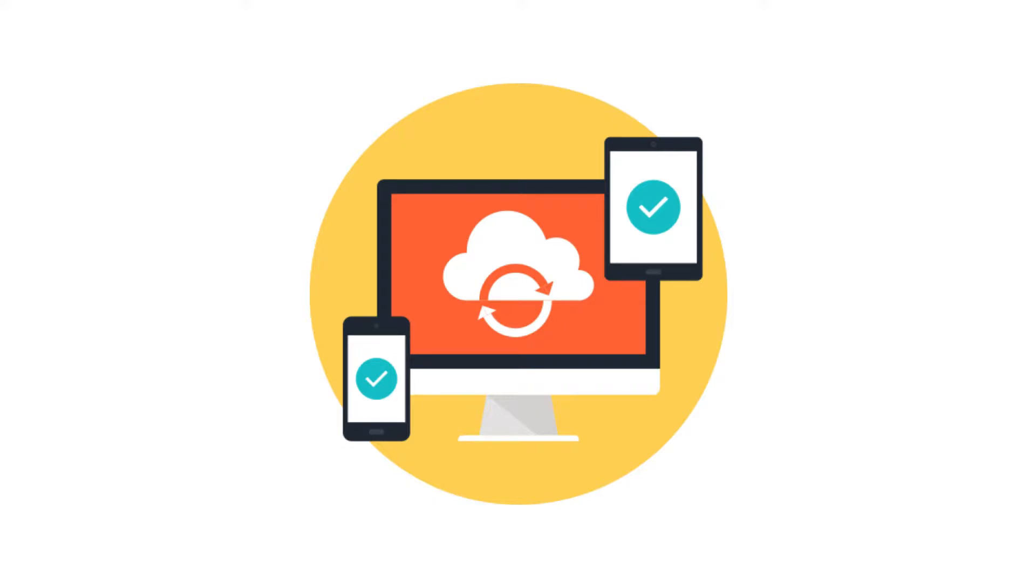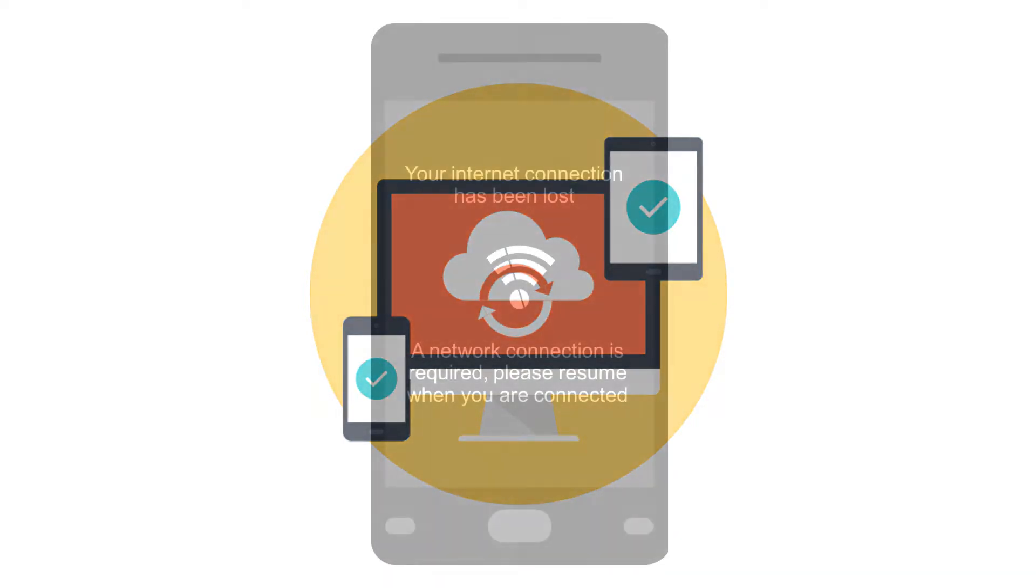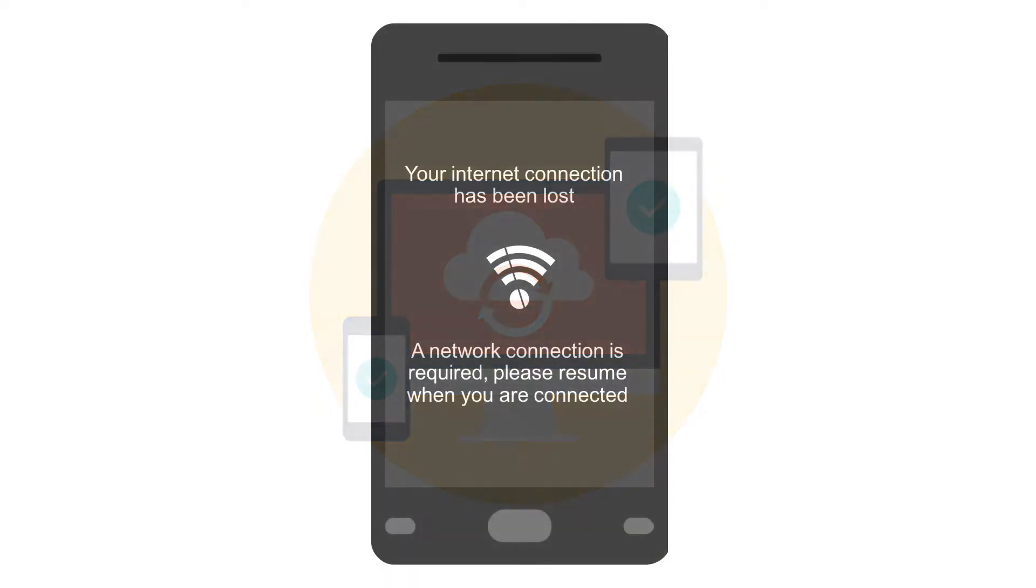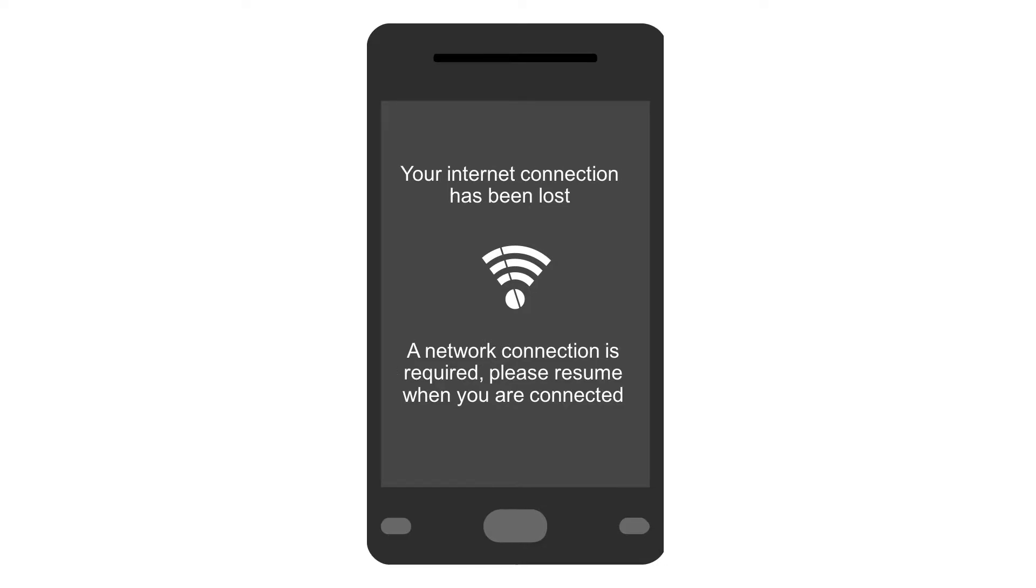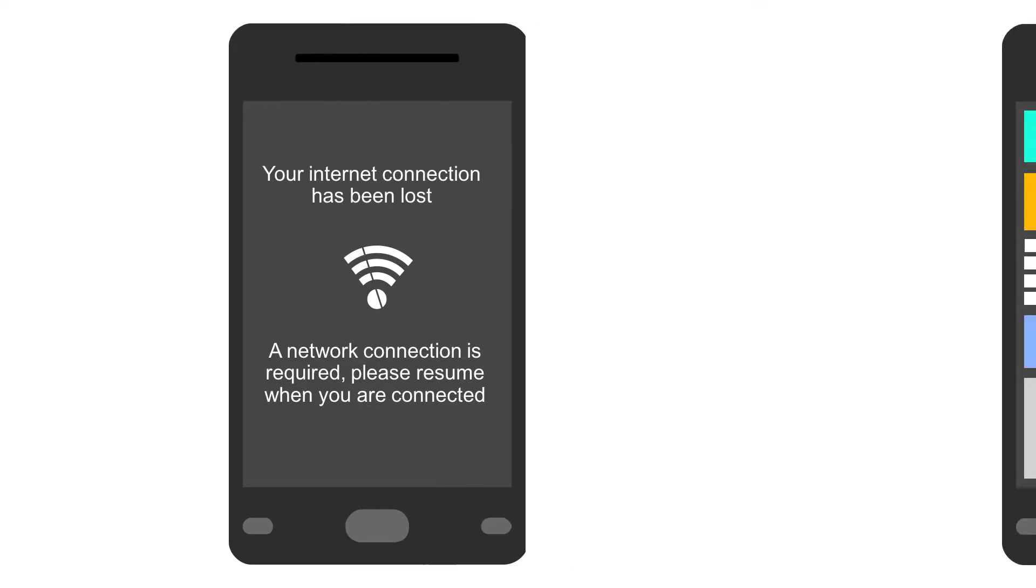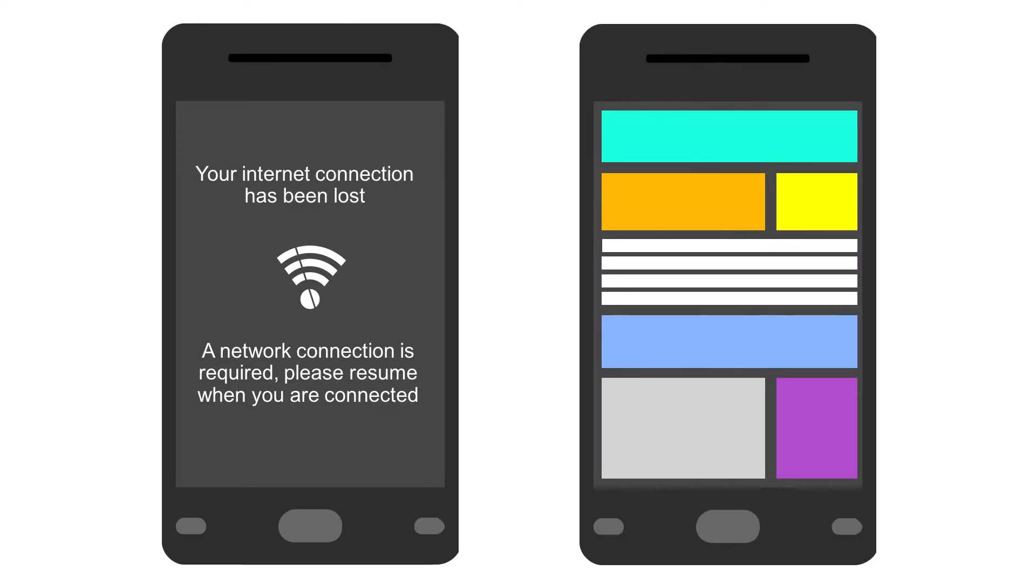First, you can catch the network exception, present a failure to the user, and let them know that the app is no longer functional until that network connection is restored. Or two, you can provide some sort of support to work with the data offline until that connectivity is restored.